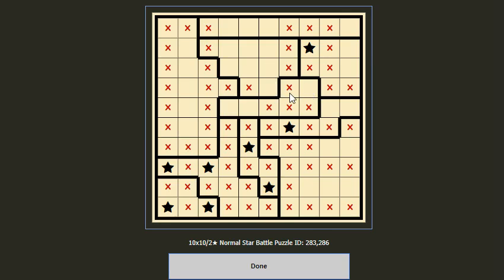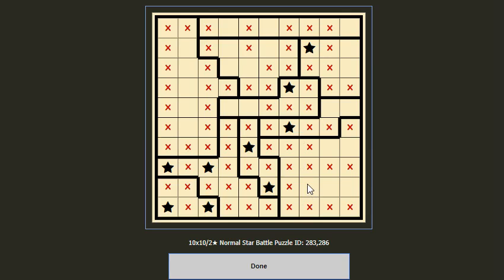So we put a star here and cancel the neighboring cells. Then for this column we should put one star in these two cells, so we cancel these two. Now for this group of three columns, one column has one remaining empty slot — we put a star here and complete this row.